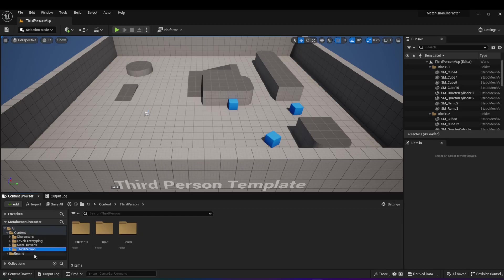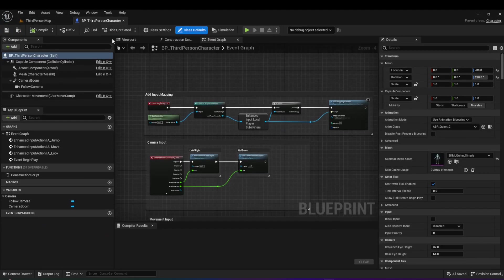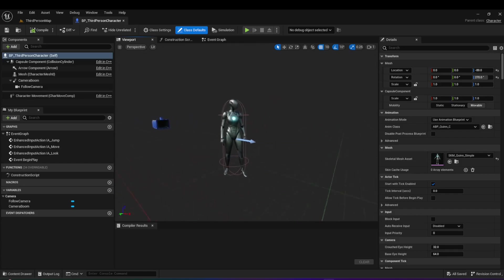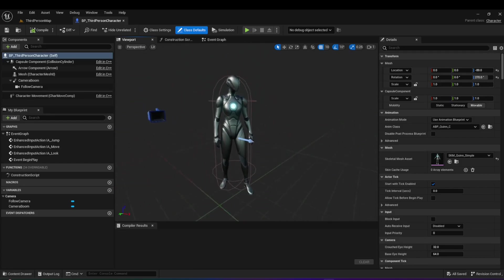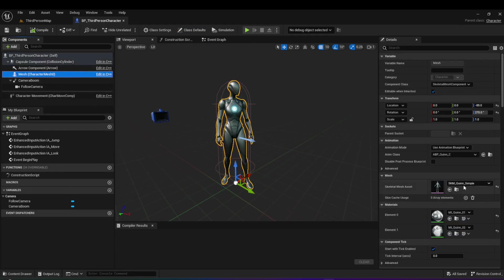Let's open the third person folder, go to blueprints, and open the BP third person blueprint. Whenever you are making a character move in Unreal Engine, there are four main players involved, all related to different aspects of Unreal Engine. The first one is the skeleton and the 3D model of the character. In this case we're using the mannequin and the skeleton associated with it — you can see the skeleton if you click on the mesh right here.